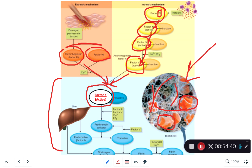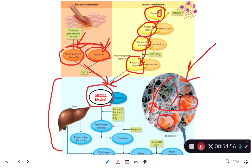Calcium ions are essential for blood coagulation. Without enough calcium, we can't clot blood properly. Too much blood calcium causes overactive clotting. We need calcium homeostasis. The Roman numeral sequence isn't perfectly numerical because the numbering was instituted when we thought the activation order was different — it's been revised since.